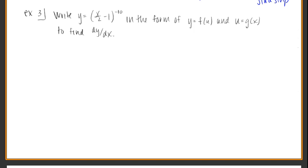Example 3. In examples 1 and 2, they took the two parts and we put them together to find the derivative. We're going to go backwards now. They've done the blending and they want you to find the individual parts — the main function and then what you would normally plug into it — in order to find the derivative.